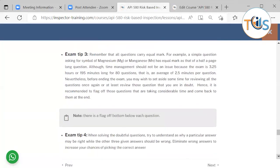Remember that all questions carry equal marks. For example, a simple question asking for the symbol of magnesium (Mg) carries the same mark as a half-page-long question. Although time management should not be a major issue — the exam is 3 hours 15 minutes (195 minutes) for 90 questions, averaging about two and a half minutes per question — before ending the exam, set aside time to review all questions, or at least those you are in doubt about. It is recommended to flag questions that are taking considerable time and come back to them at the end. Note that there is a flag button below each question.